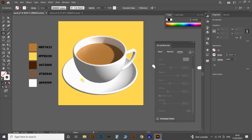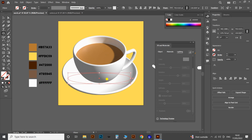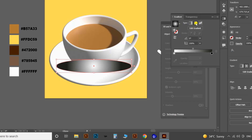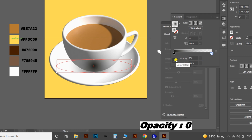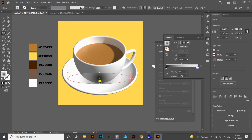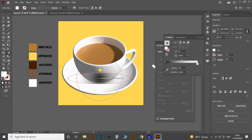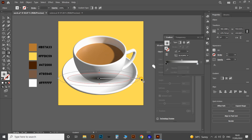Now let's apply a shadow for this cup set. I'm drawing an ellipse using the Ellipse tool and applying a gradient effect. Change the gradient to Radial Gradient, then revert the colors to make the inside black. Select the white dots in the Gradient panel and reduce the opacity to zero. After that, take the Gradient tool from the toolbar and adjust the color and direction to the shape of a shadow.